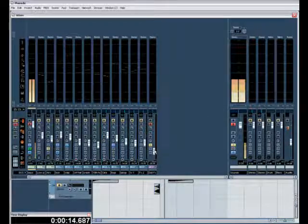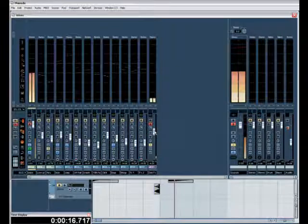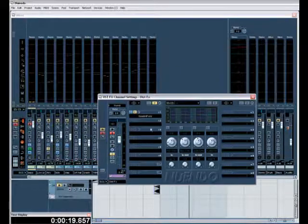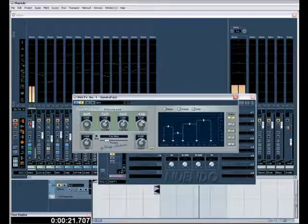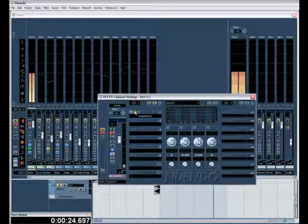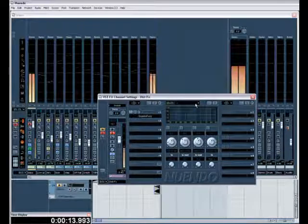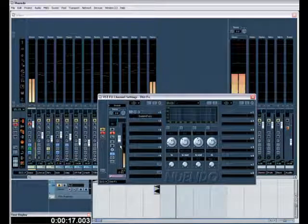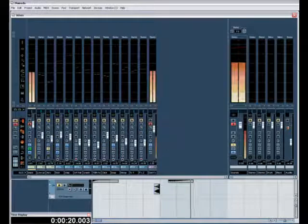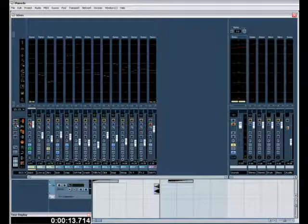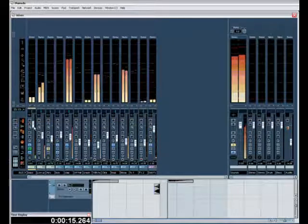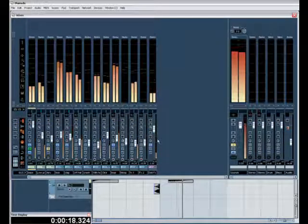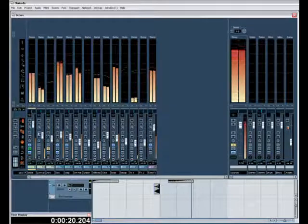So let's listen to this here it is coming through here. Let's bring this up and I'm using the program called Quadrafuzz, there it is. Now got it turned on. Hear the difference there? It growls a little bit, now you can hear the growling. So now let's listen to that in the mix. Sounds a bit better.